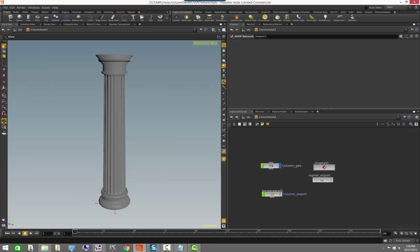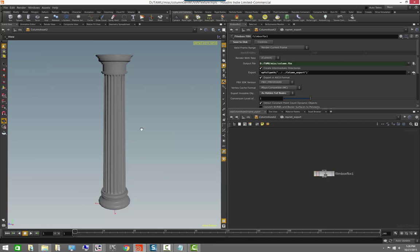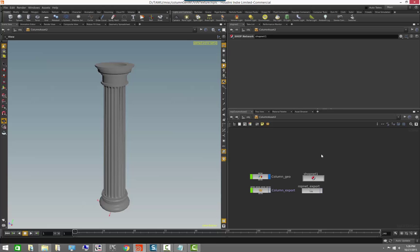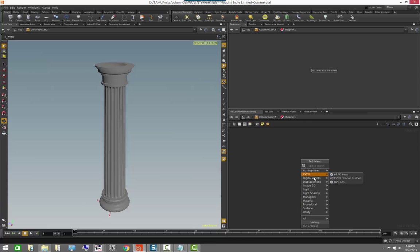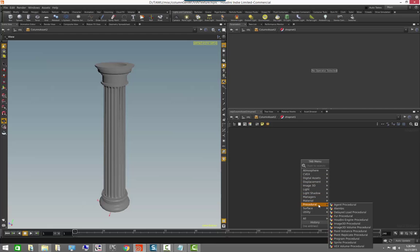From the last session where we built an exporter, you saw how we created a ROPnet to export a file to FBX. We're now adding a SHOP network to add materials to this asset. If we come in here and press Tab inside the SHOP network, the menu changes and we have all sorts of new nodes associated with baking, rendering, and shading — surface shaders, displacement shaders, atmospheric shaders, and so on.